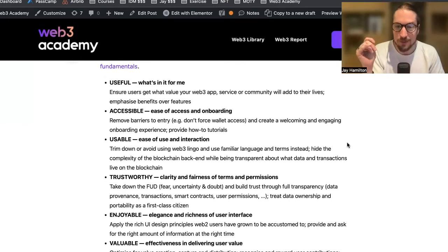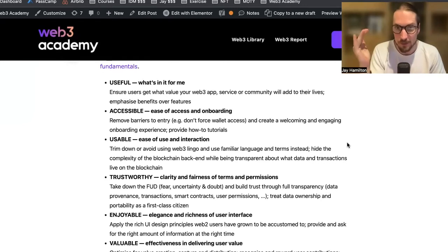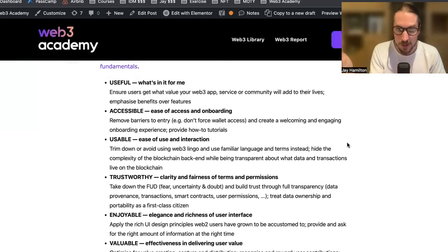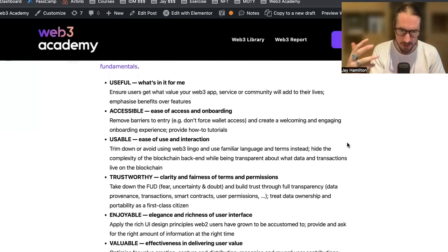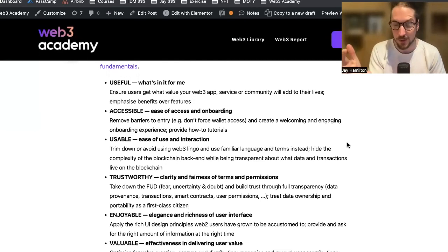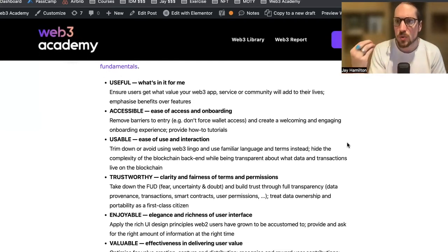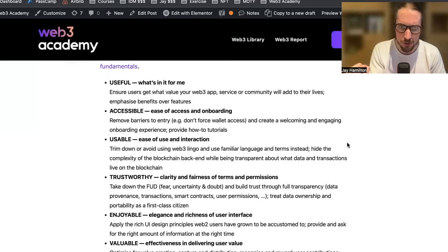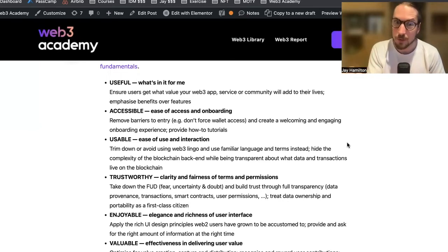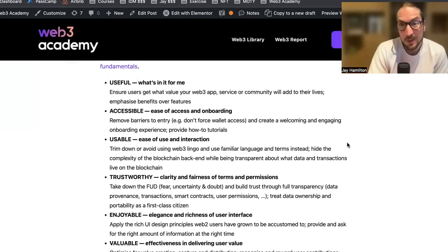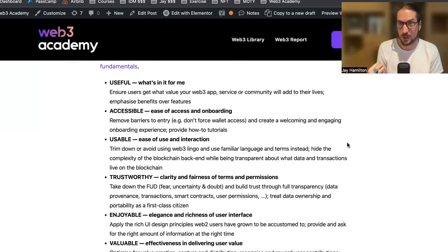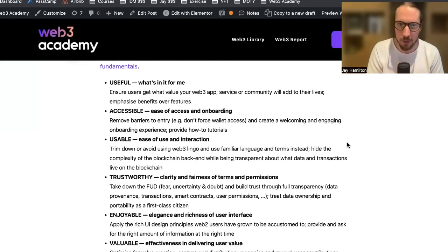Fourth, trustworthy — clarity and fairness of terms and permissions. Take down the FUD — fear, uncertainty, and doubt — and build trust through full transparency: data provenance, transactions, smart contracts, user permissions. Treat data ownership and portability as a first-class citizen. This is in the ethos of Web3, but we need to train our members and users about why we believe blockchain is more trustworthy, because they don't understand blockchain yet. We need to educate them on that.